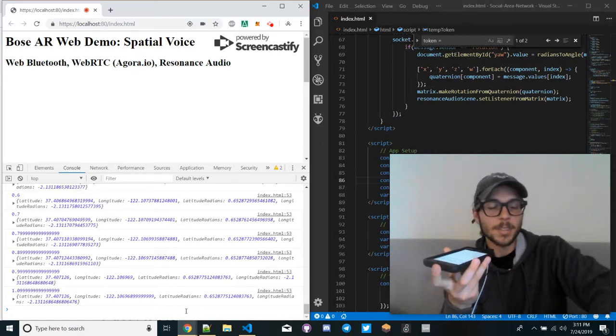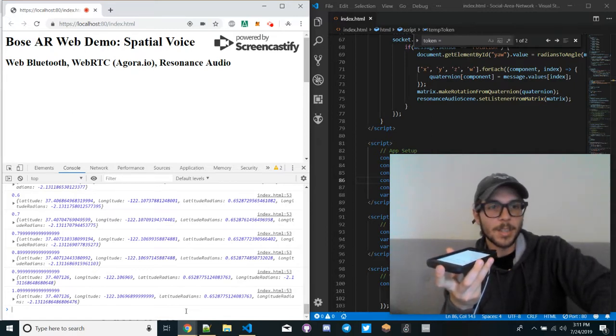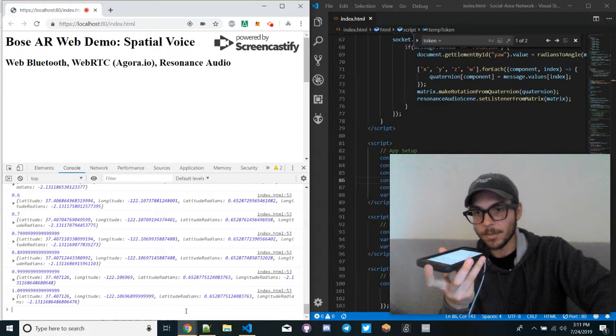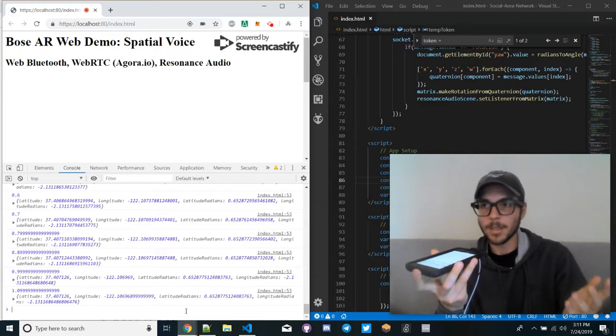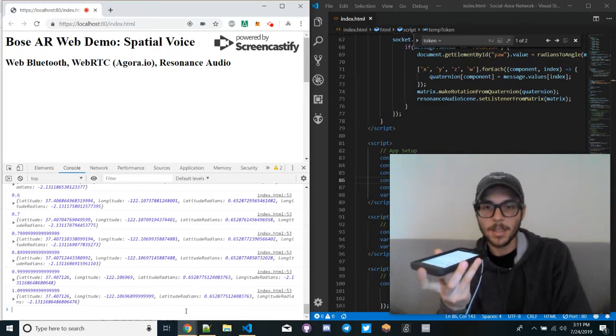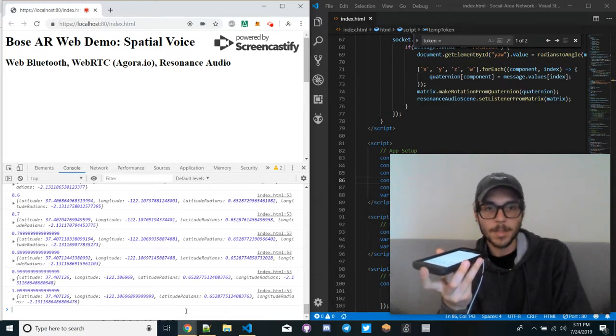But you can pan whatever existing audio you have, like your music, podcasts, audiobooks, for whatever purposes.